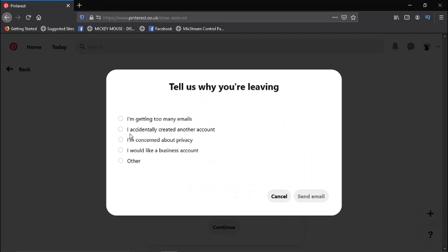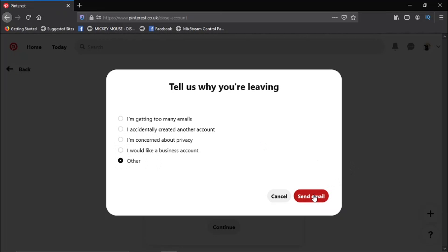And they can ask for a bit of feedback for why you're closing your account, so you can just put whatever you want. If you don't see a reason or you don't want to put anything, just put Other and click the Send Email button.